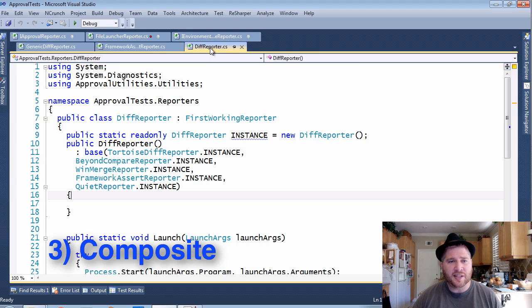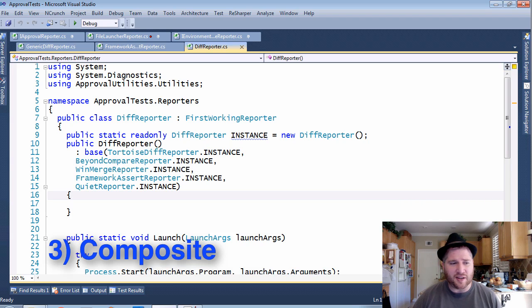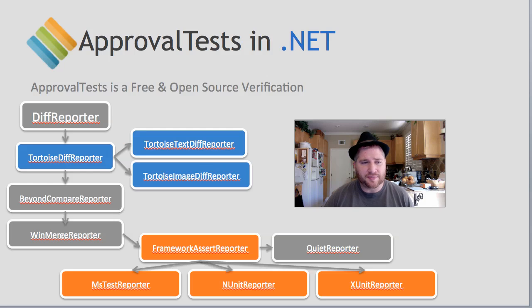You can see an example of this in the DiffReporter. This is sort of messy, so let's go and take a look at it from a more conceptual point of view.